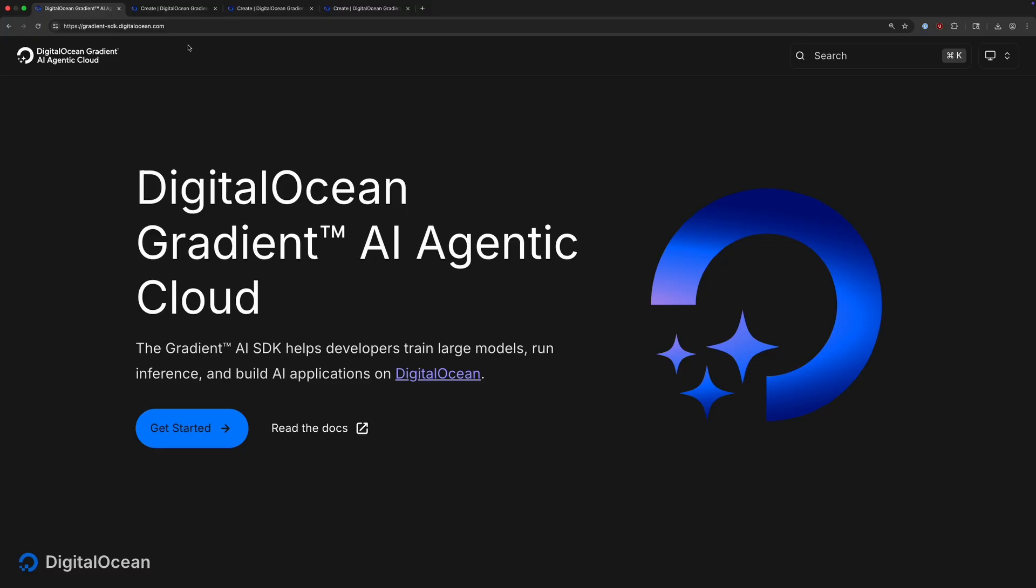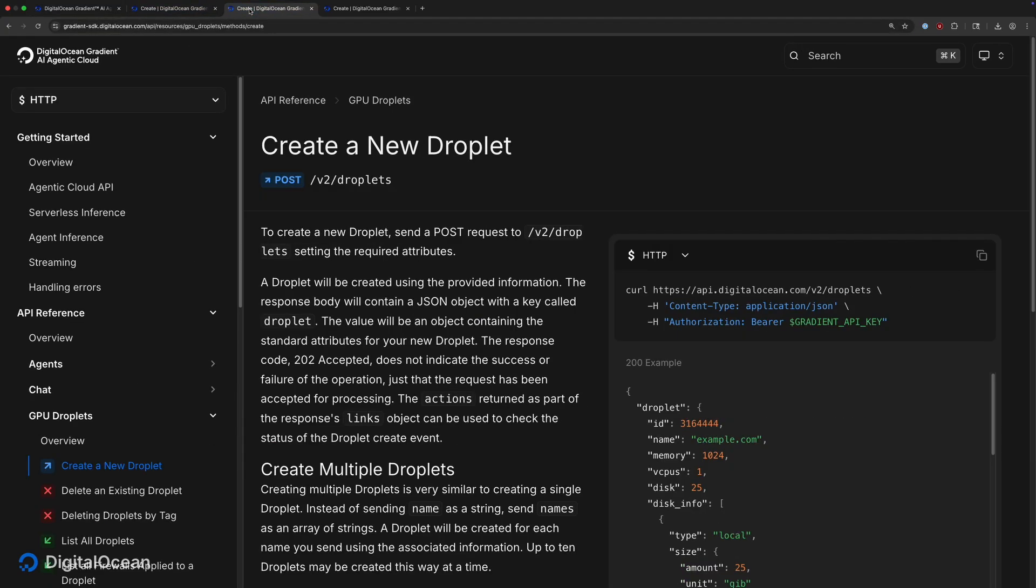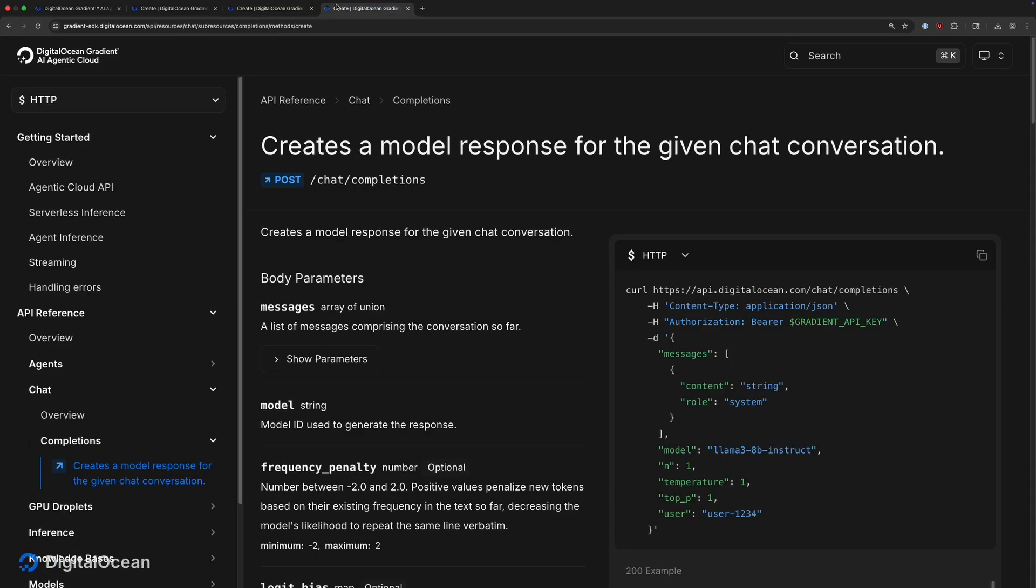The Gradient AI Python SDK provides programmatic access to all of Gradient AI's features, giving developers the ability to provision knowledge bases, spin up GPU droplets, and chat with their agents through their Python applications.